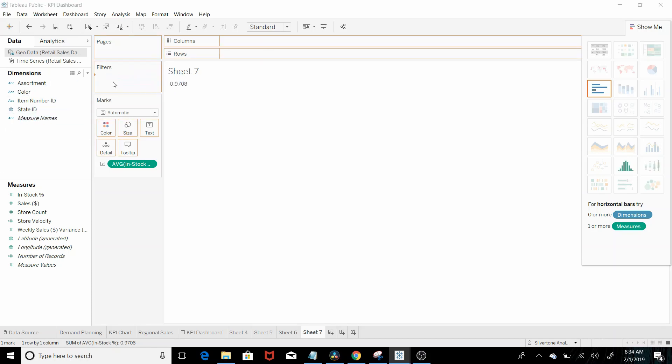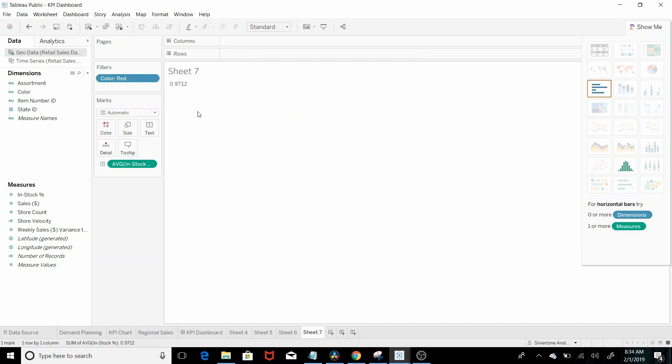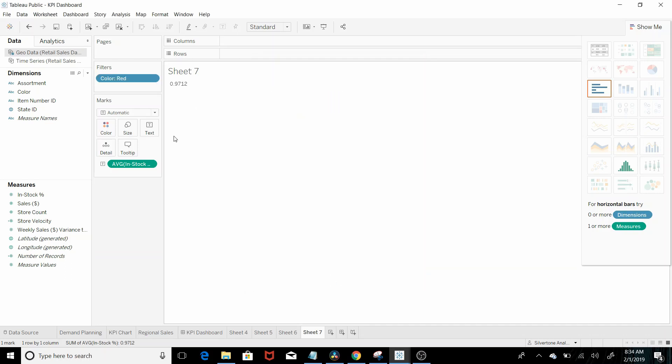Let's filter on red. And there you go. So we could go ahead and format that as well.